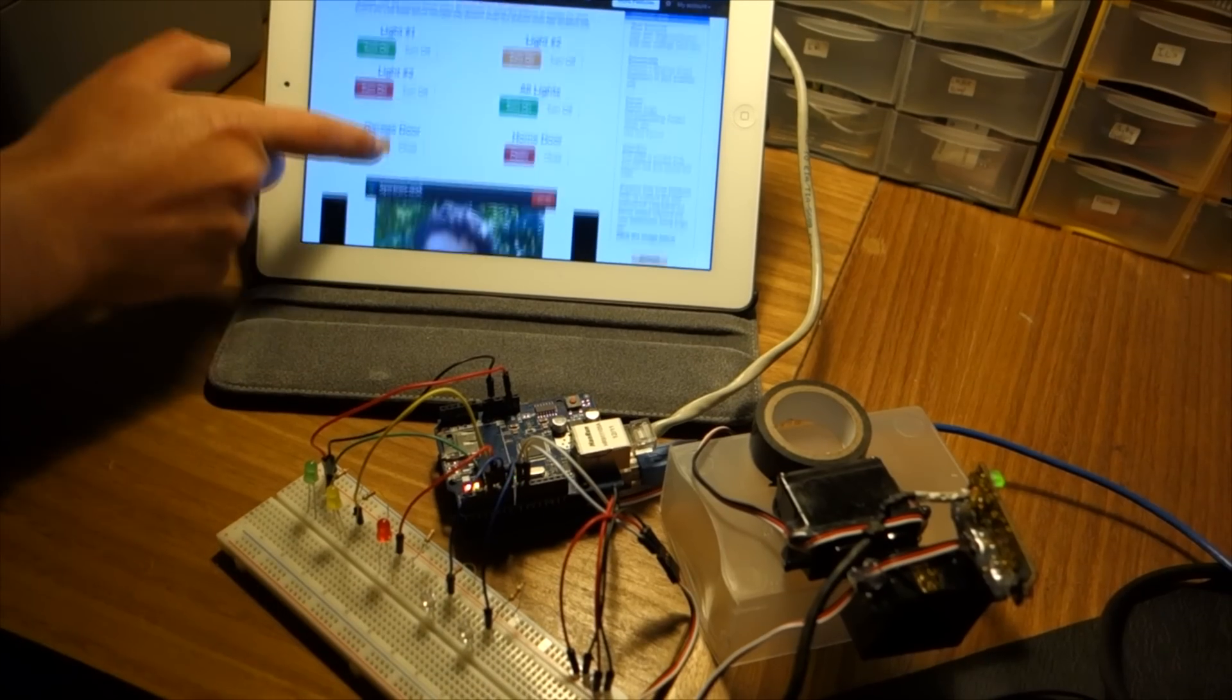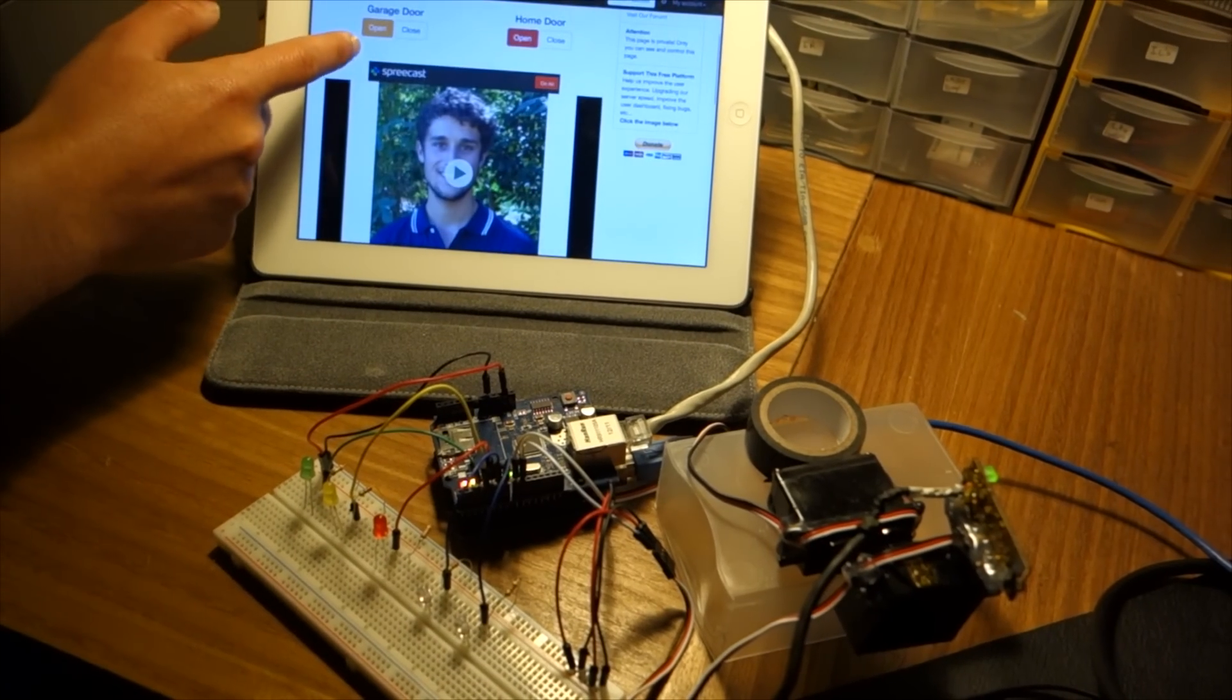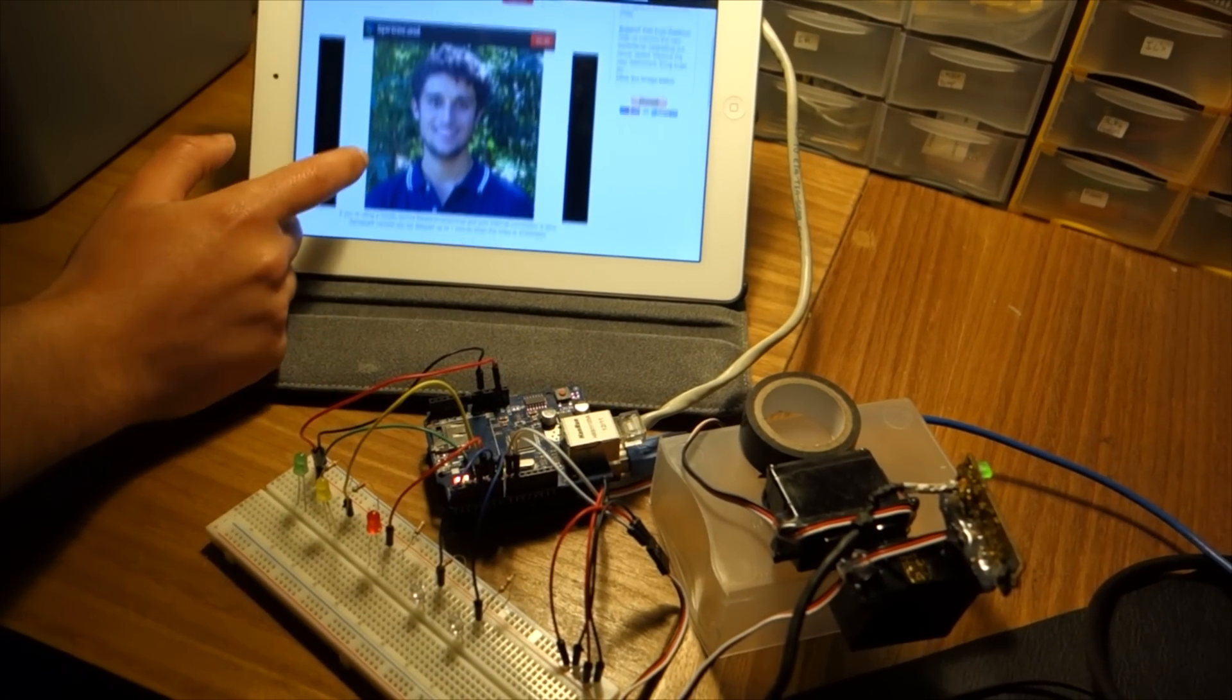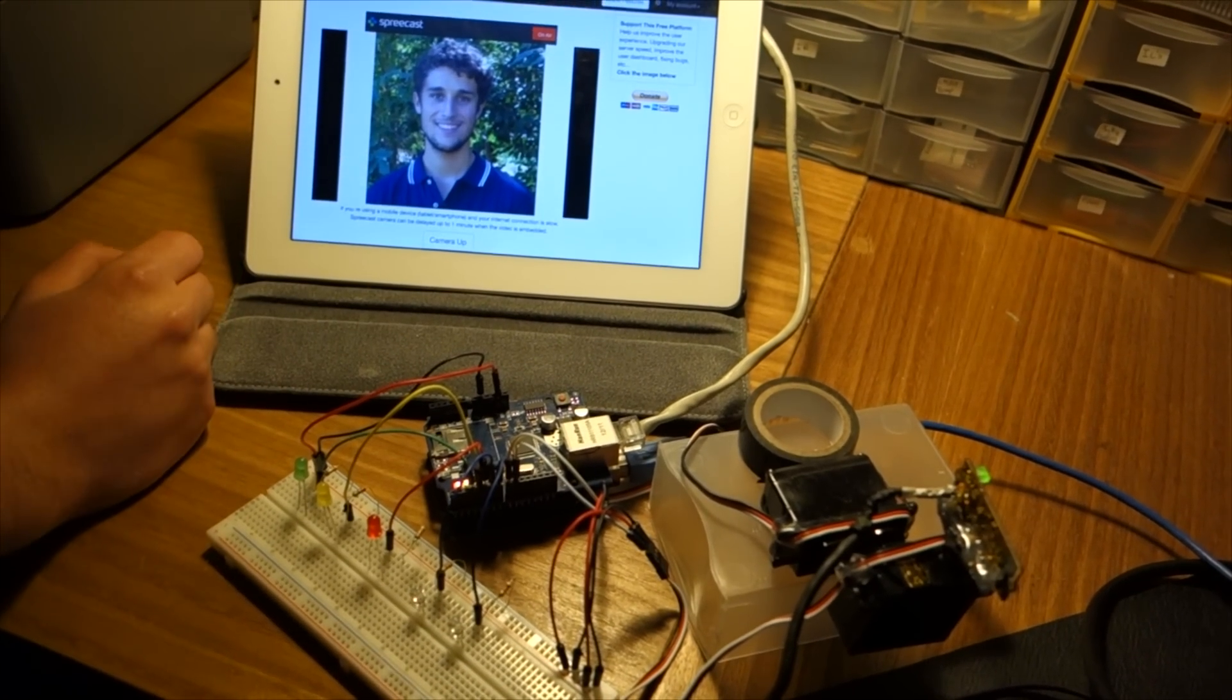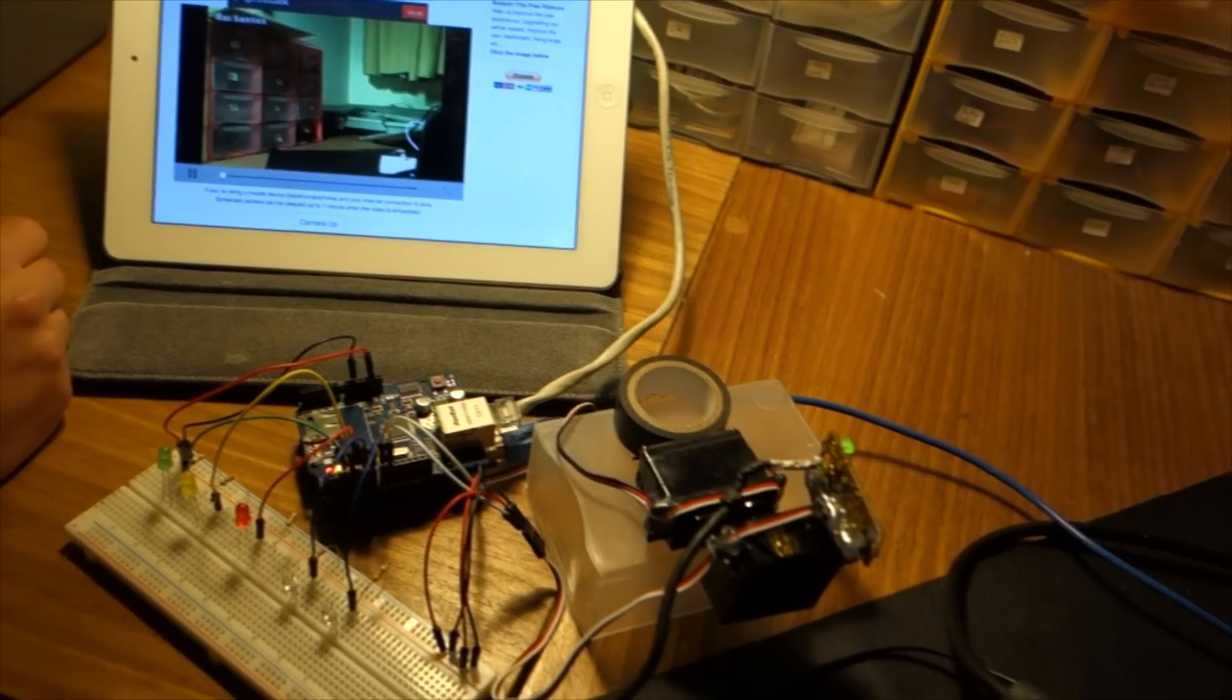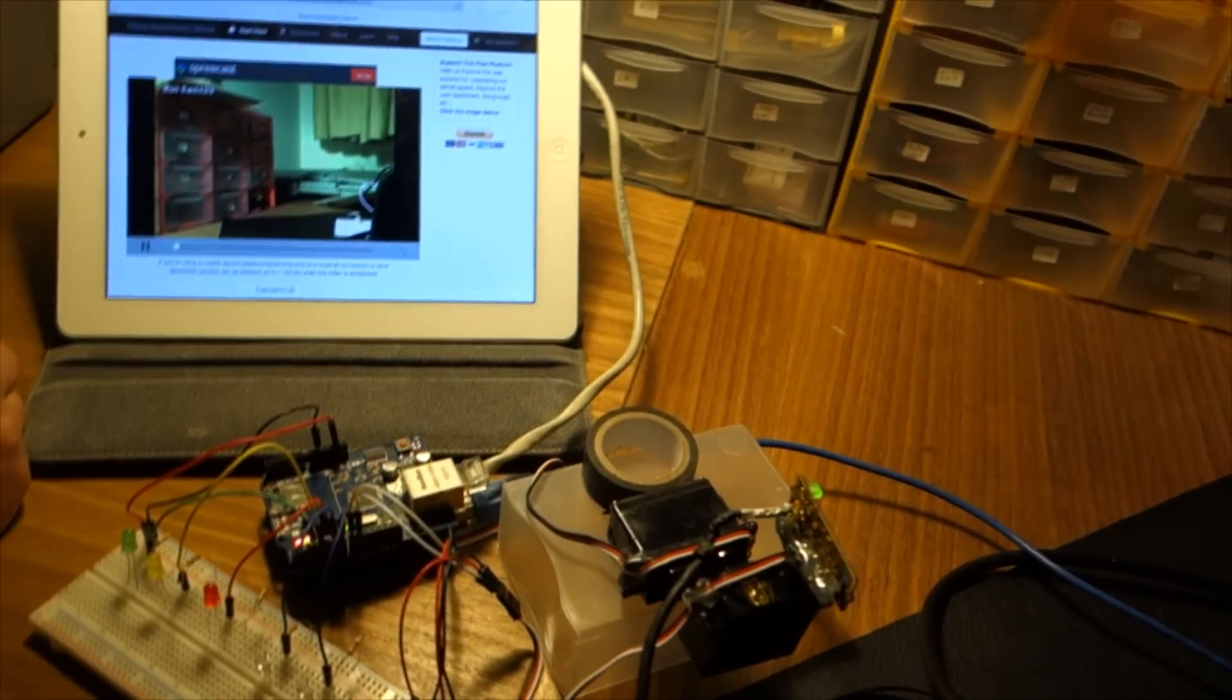When you open the webcam on an iPad or tablet it works, but it's a bit slow. On the other hand it works great with your laptop.